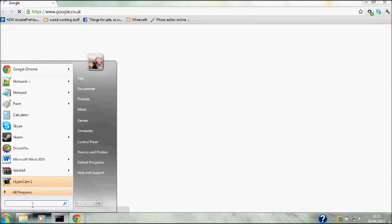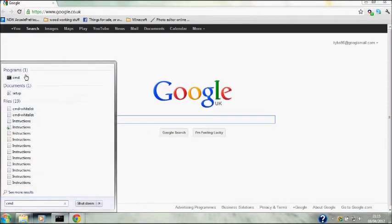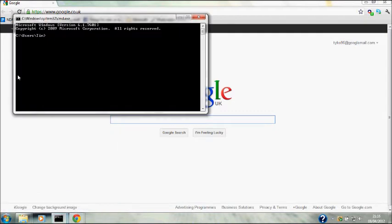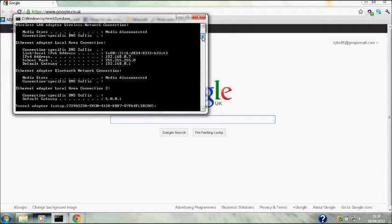Then search and type CMD up here. Then you want to type ipconfig and then find this here - your IP4 address.